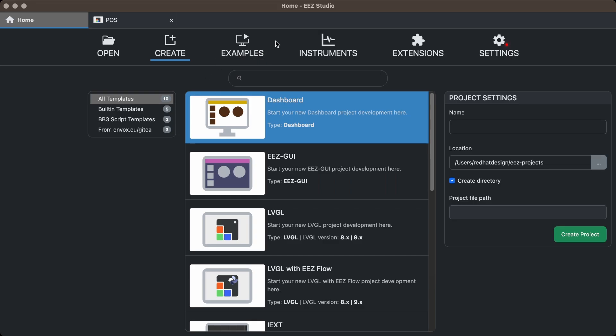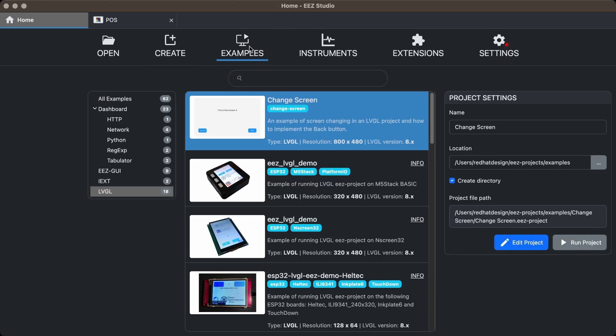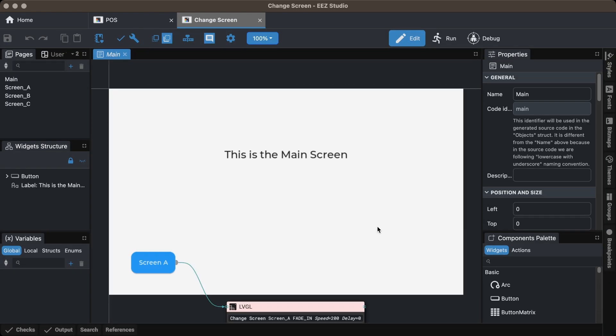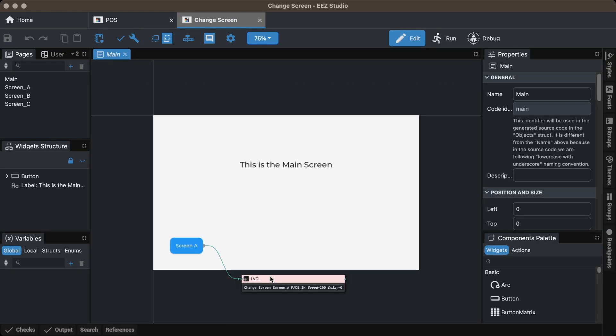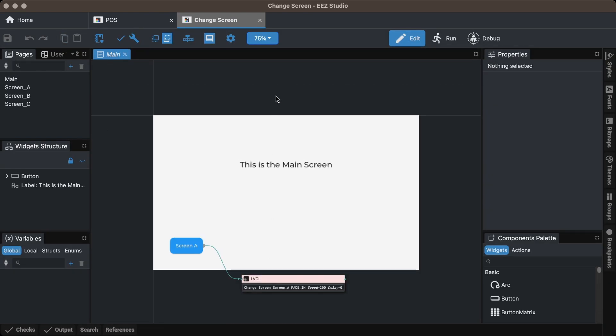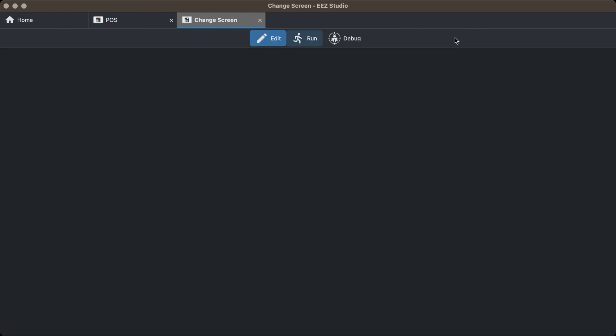For this project, I used EEZ Studio instead of SquareLine Studio. EEZ Studio includes example projects that showcase its features and built-in actions.